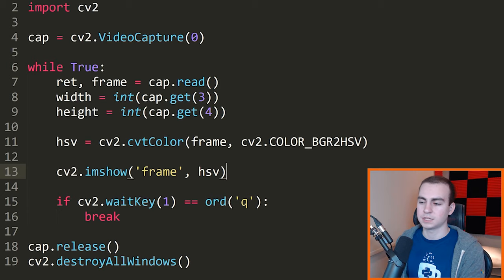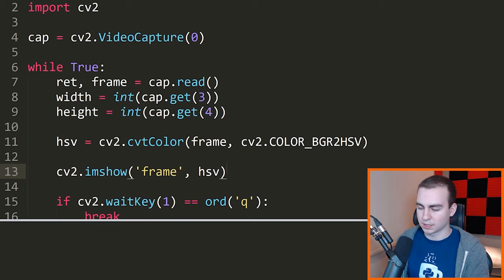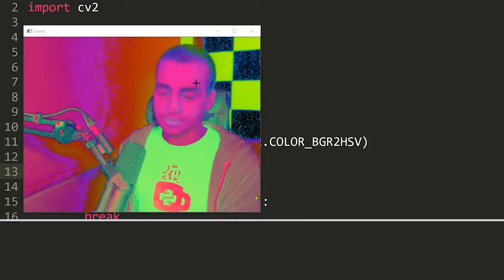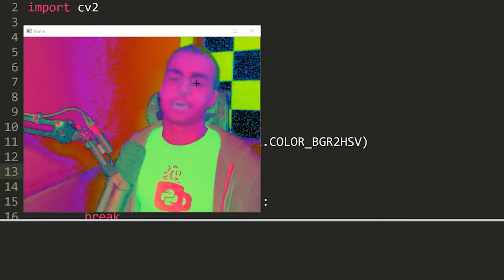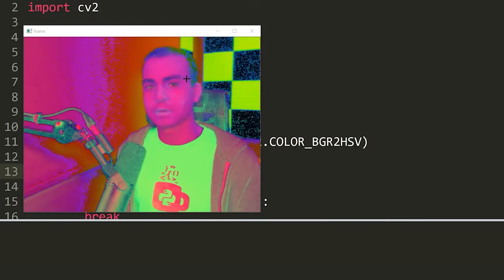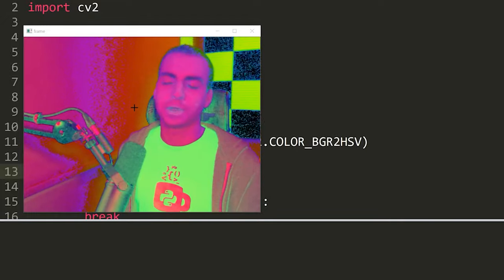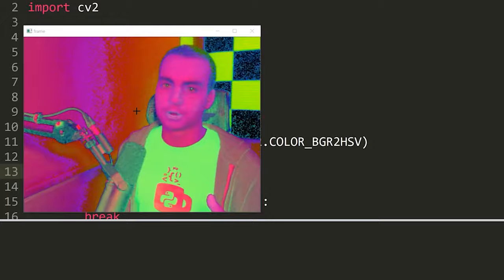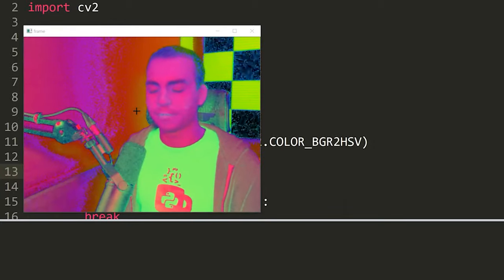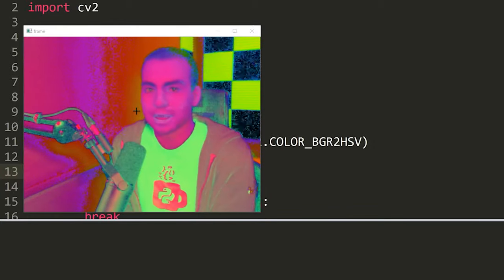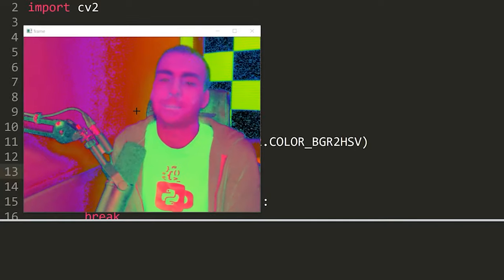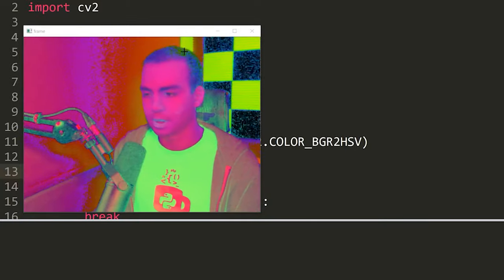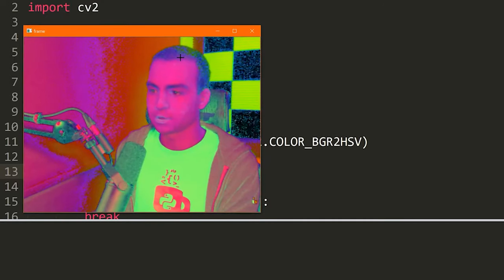You're going to notice it looks a lot different than our standard BGR image. The reason it looks like this is because we are trying to display our HSV-colored image as a BGR image. The pixels are being read in a weird fashion where it's not interpreting them as HSV values — it's interpreting them as BGR values. So it's showing us all these weird colors, but that is what the HSV image looks like.